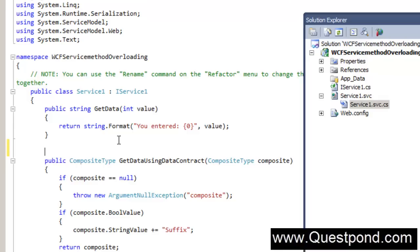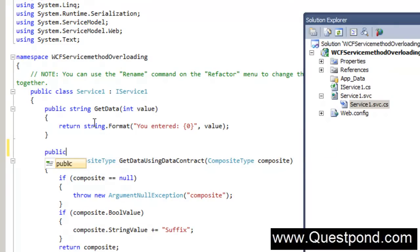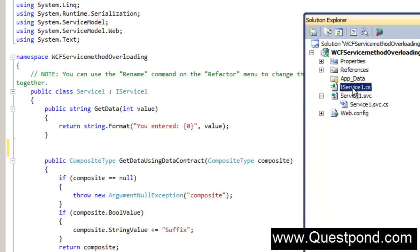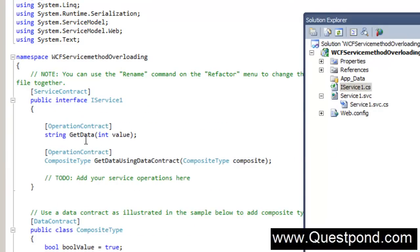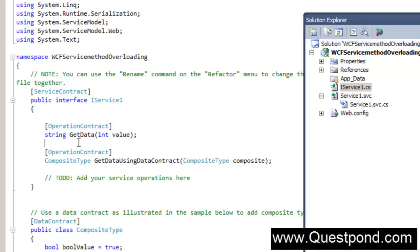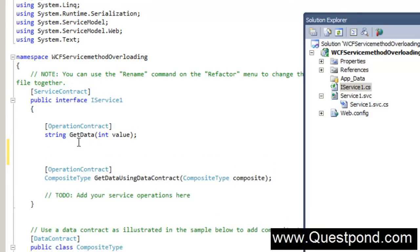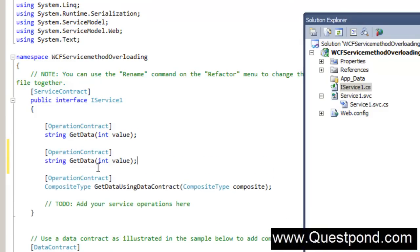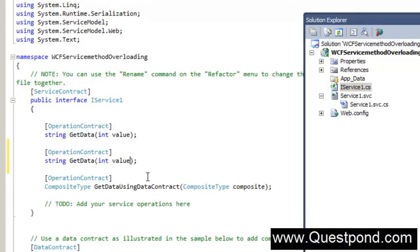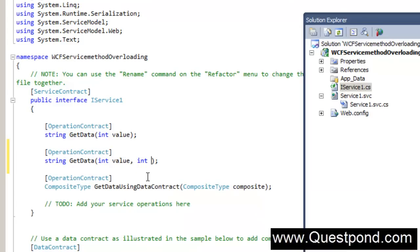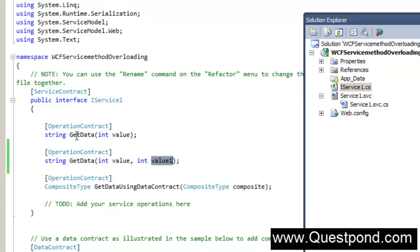Let me go ahead here and create - you can see there is a simple function here saying public string GetData. I will go to the service here and create one more function which is overloaded. So you can see that I have created one more function GetData with two inputs, value as well as value one. Now in this WCF service we have the GetData function which is overloaded. One GetData function takes only one input while the other GetData function takes two inputs.